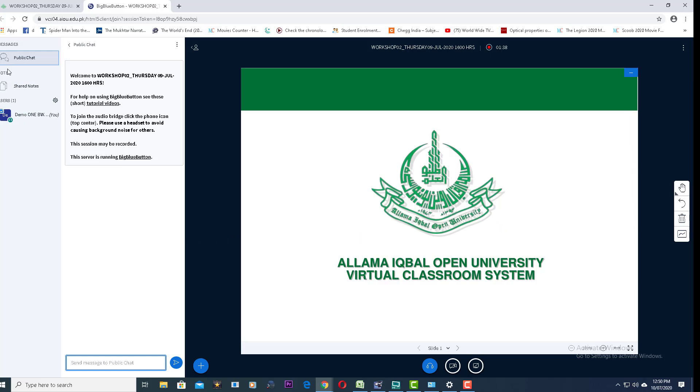This classroom is divided into three sections. In section one, the names of all participants will be displayed. The second section is the chat room or public chat section, and you can monitor the progress of the class through the chat being conducted in the chat box.